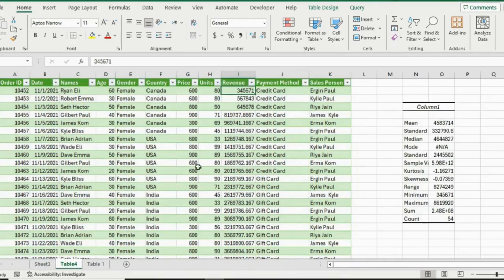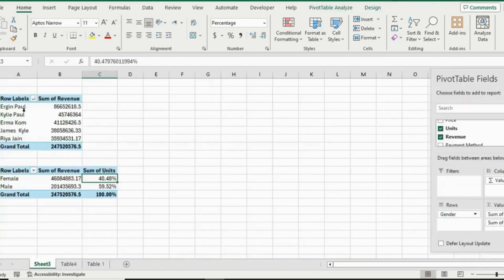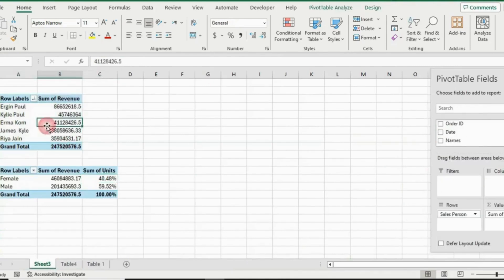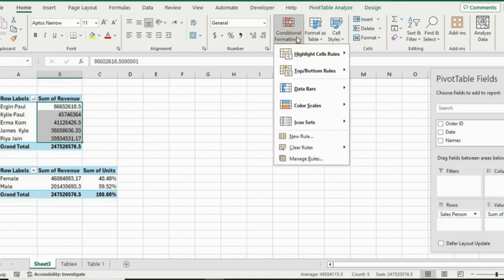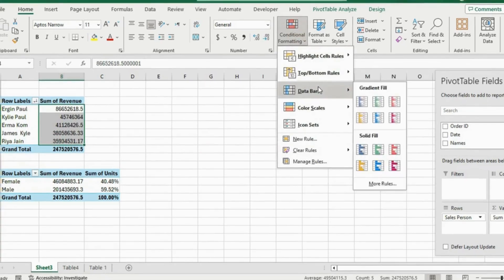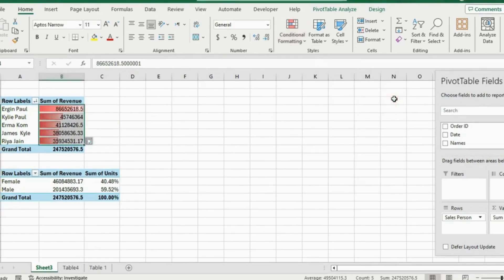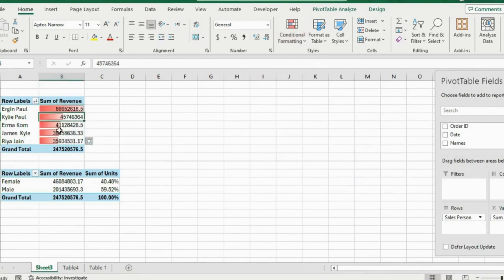Now that we have cleaned up and analyzed the data, let's look at how to visualize it. One of the easier ways is using conditional formatting. We have the revenue by salesperson breakdown — select those numbers, go to Conditional Formatting under the Home ribbon, and select Data Bars. Let's go for a red one and you can see how easily we can tell the proportions.